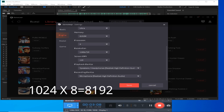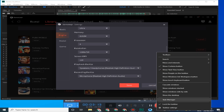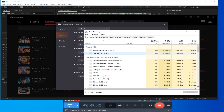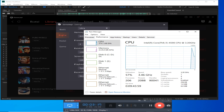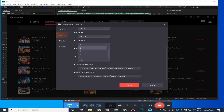In the processor section, the default setting is automatic, but it may not fully utilize performance. Under processor performance, you set the cores. My core count is 4. If you have more cores available, you can assign them. I do not recommend only 1 core. If you have 8 cores, keep it at 8; if you have 4 cores, set it to 4; if you have 2, set it to 2.